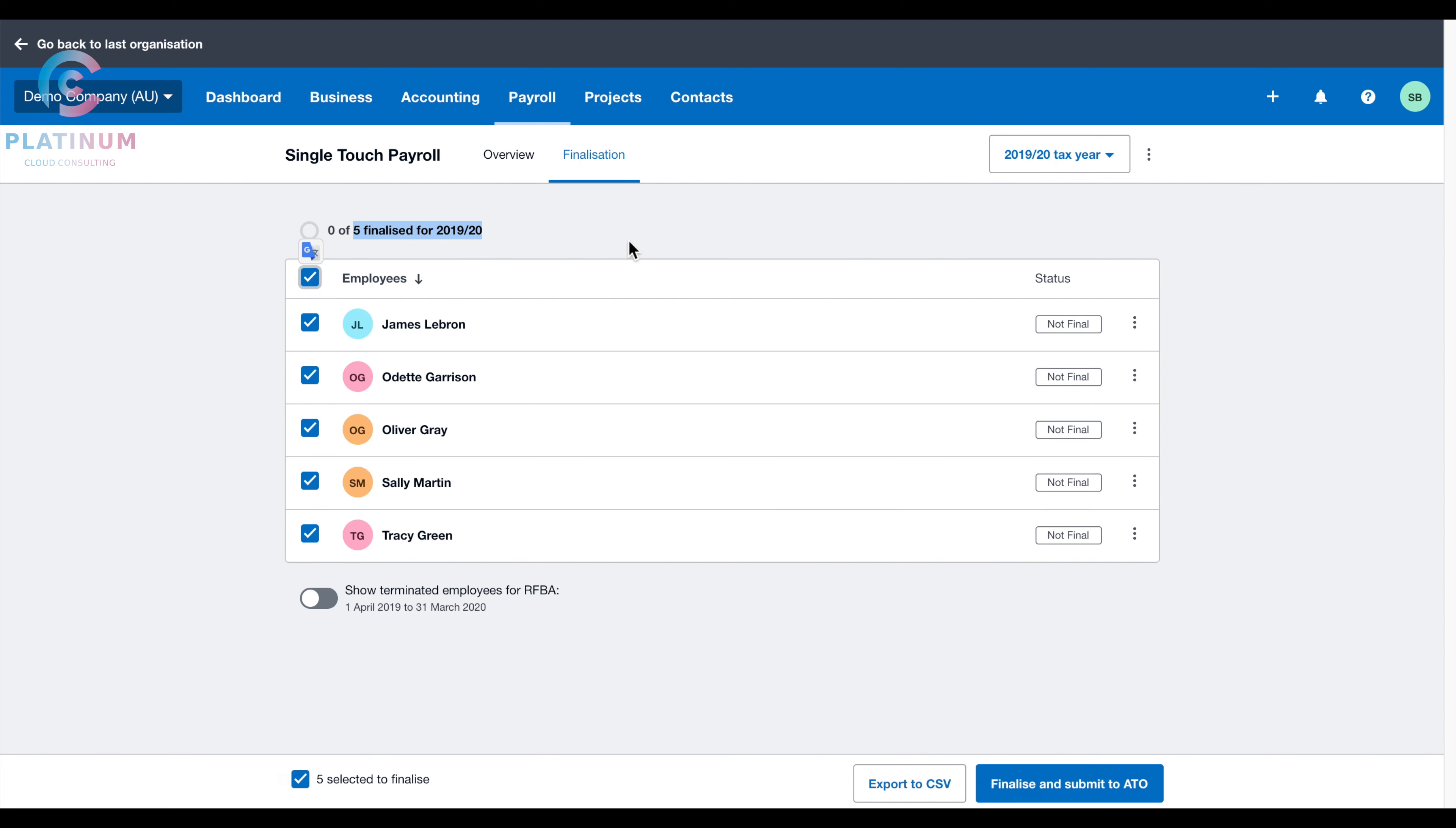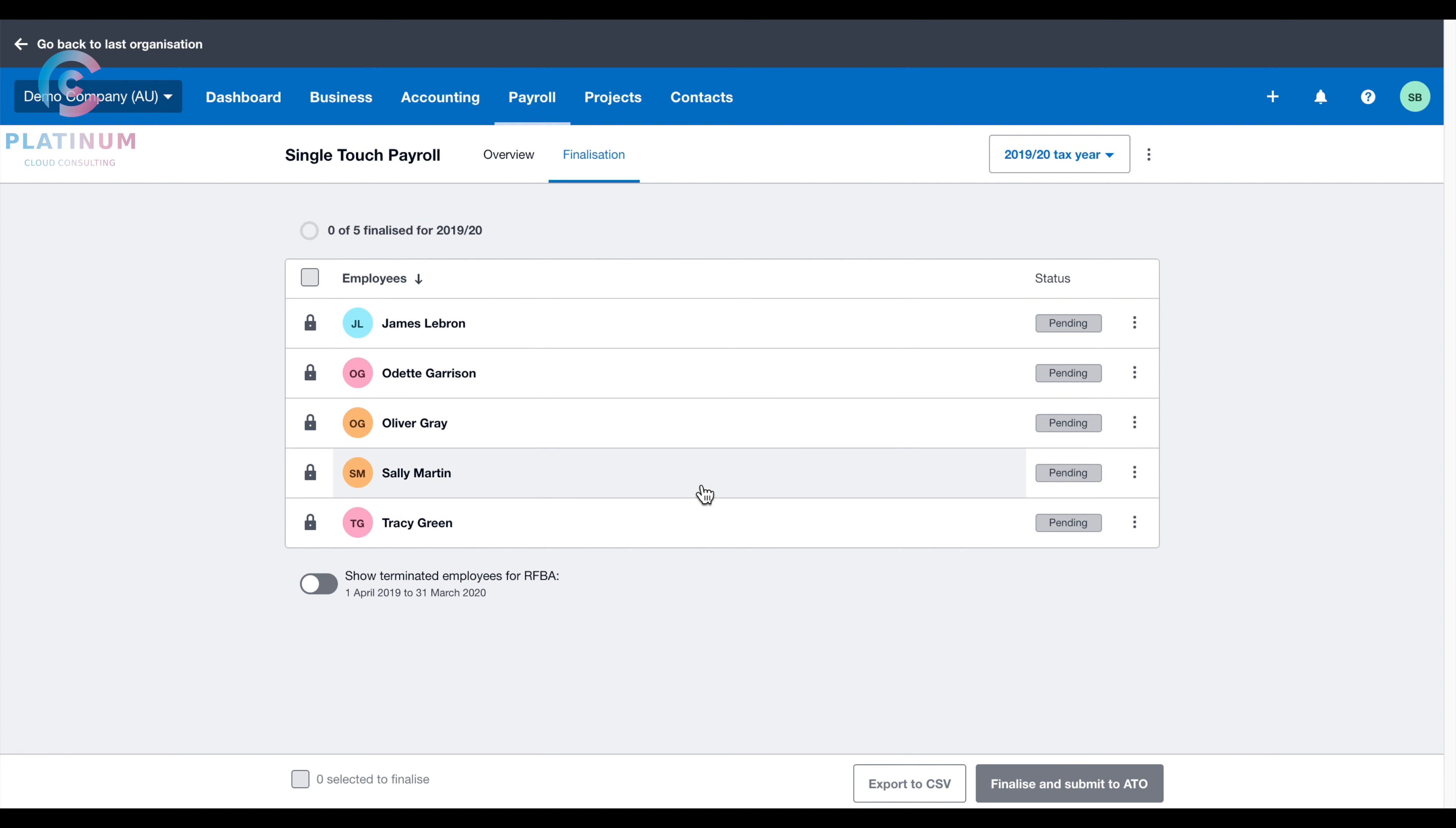Click all the employees, click finalize and submit to ATO. Once you've done that, the status will become pending, and after a couple of minutes, it will show lodged. That means the single-touch payroll finalization has been done.